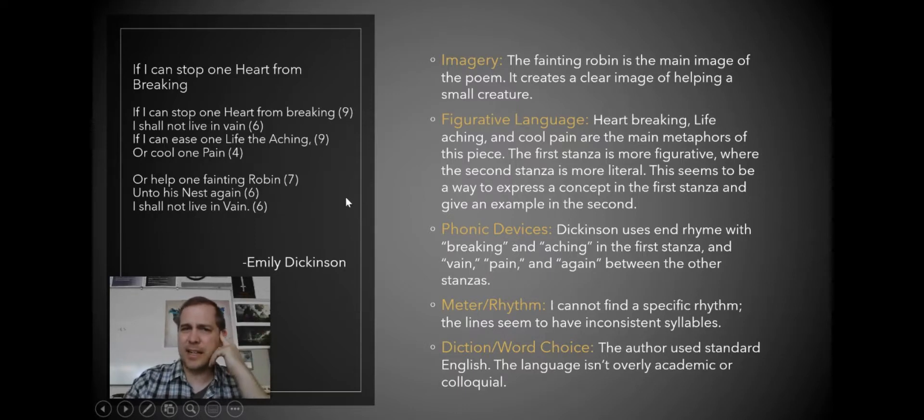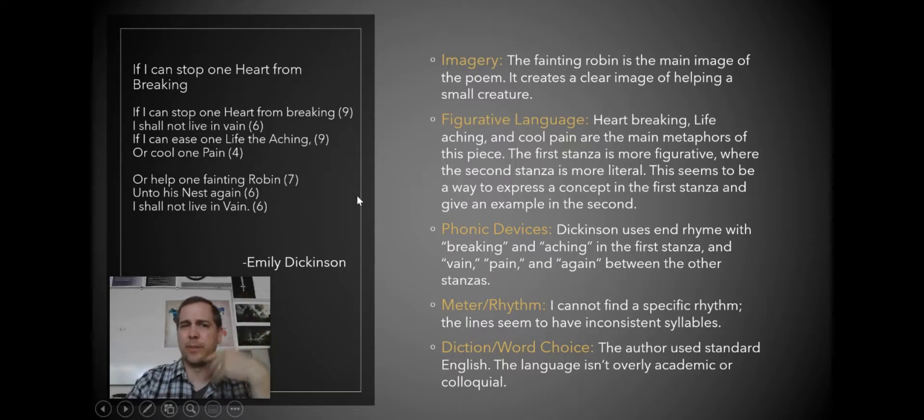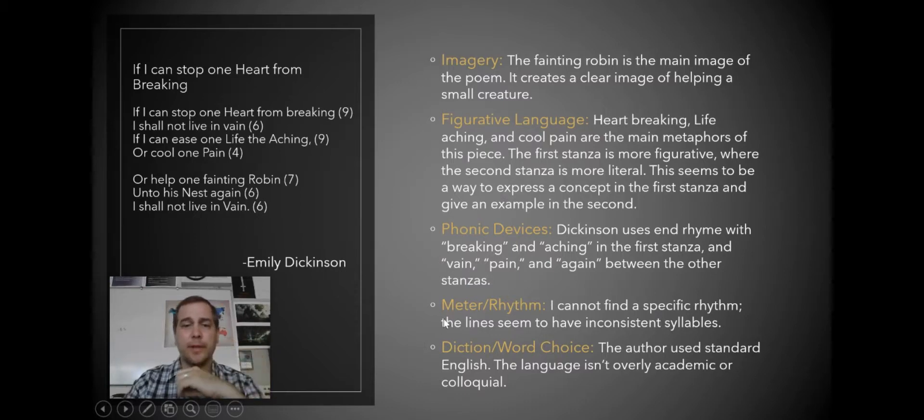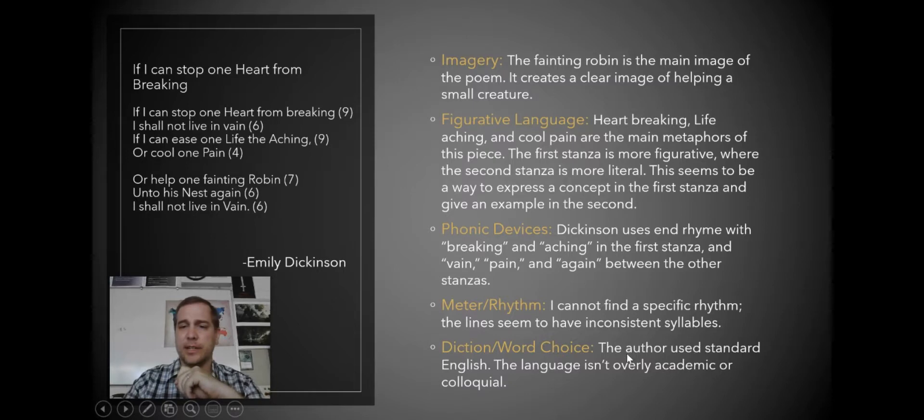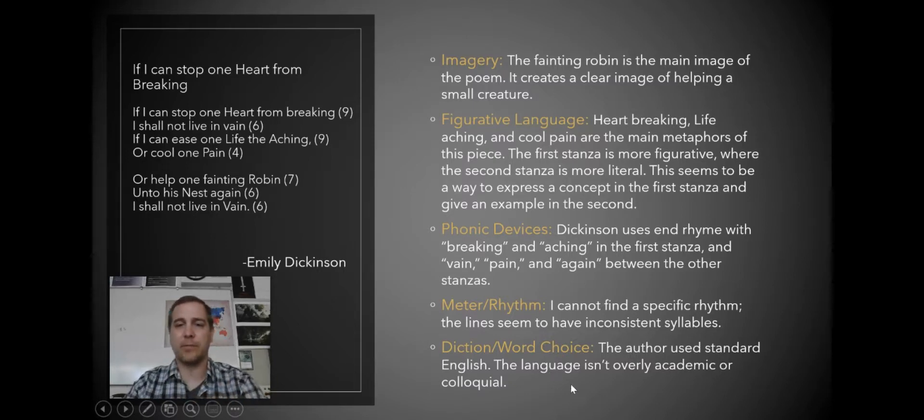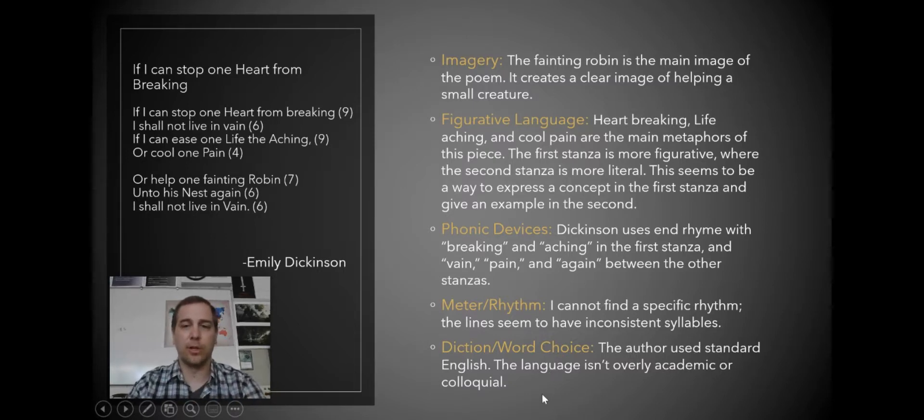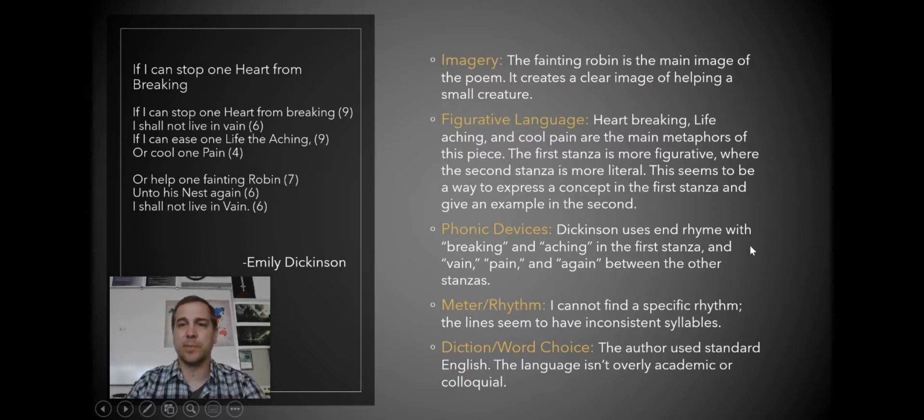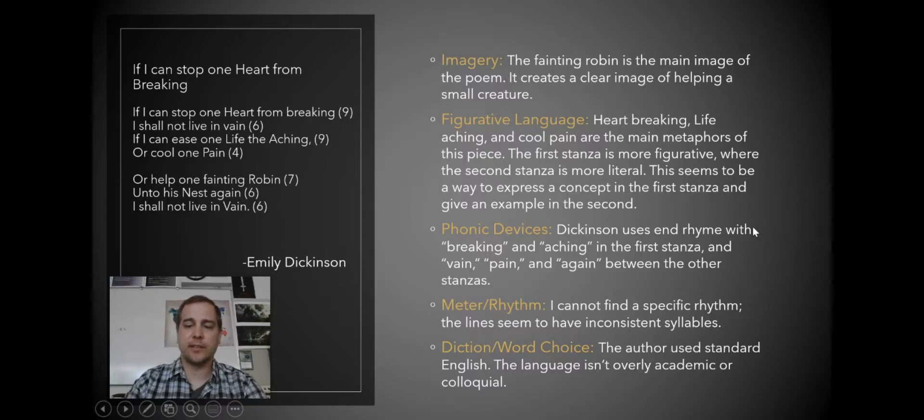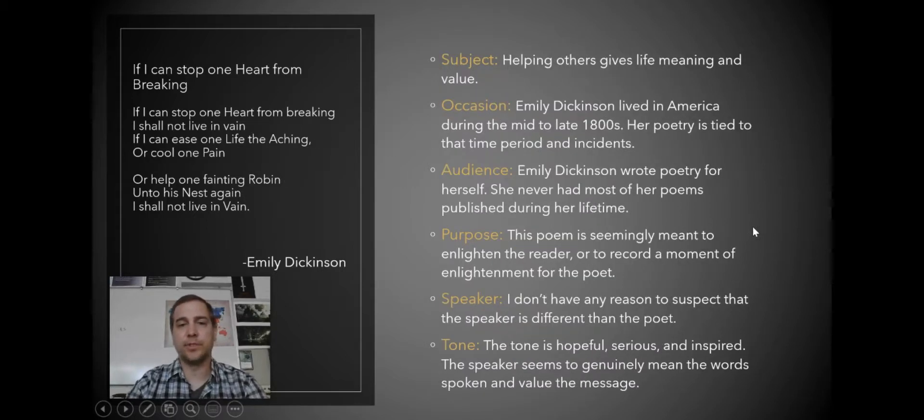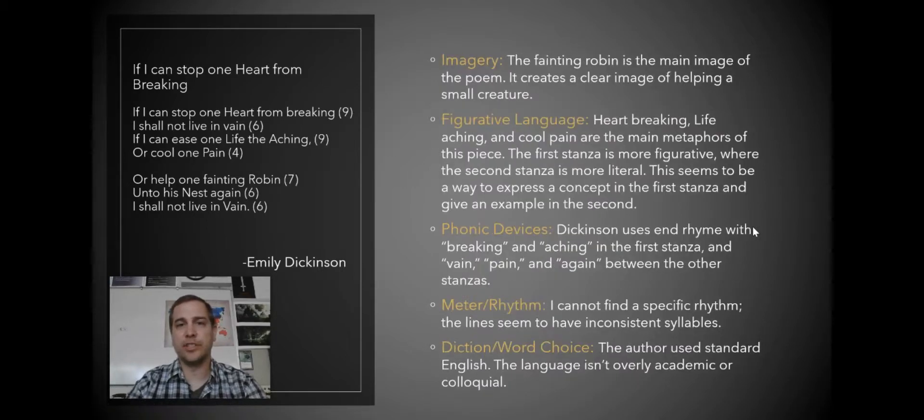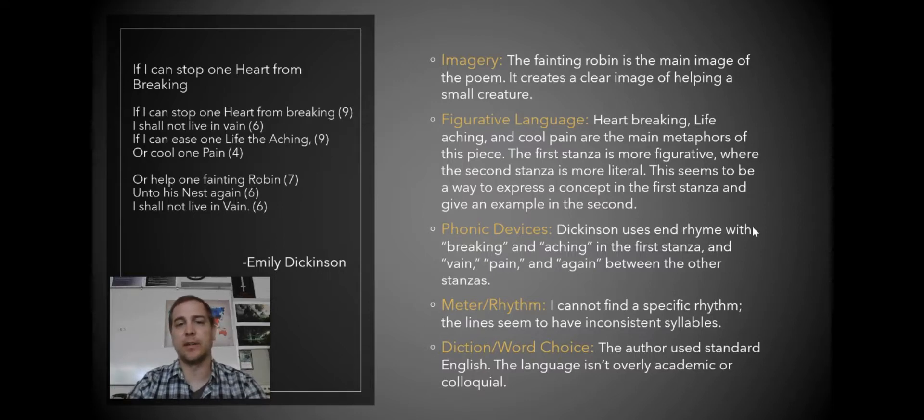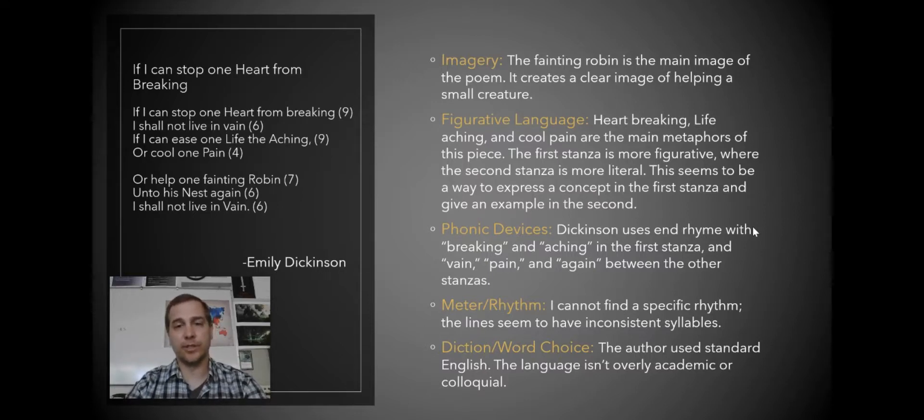As far as the word choice goes and diction, the author uses standard academic English. Language isn't overly academic or colloquial, which would be just the language used in speech. So those are the parts of analysis. You want to go through and do a SOAPSTONE and then just take a look at the concepts we've learned in class, such as imagery, figurative language, phonic devices, meter rhythm, and diction and word choice.